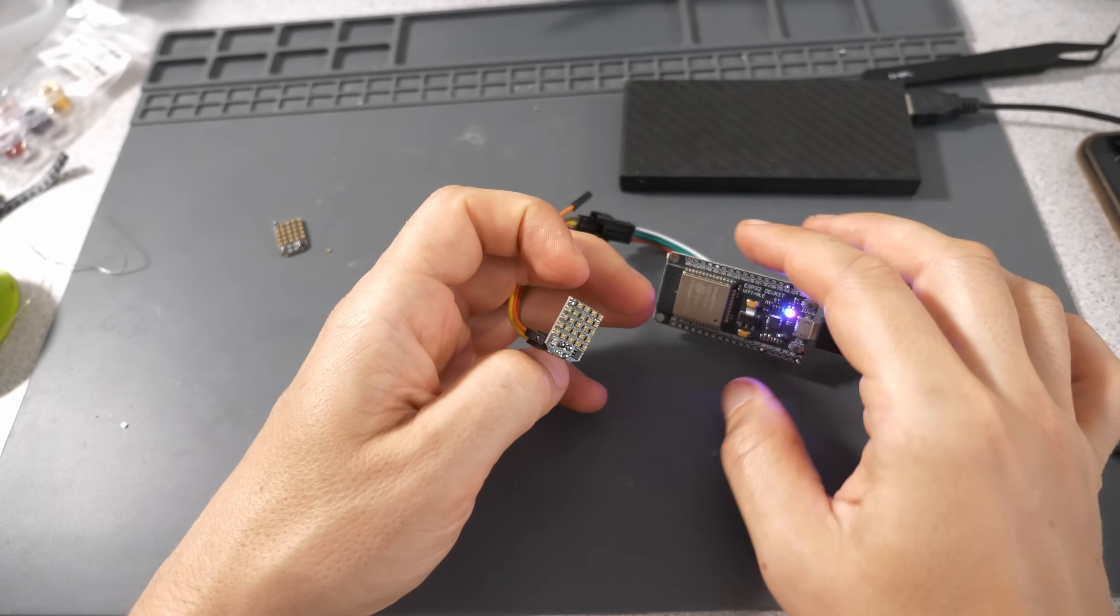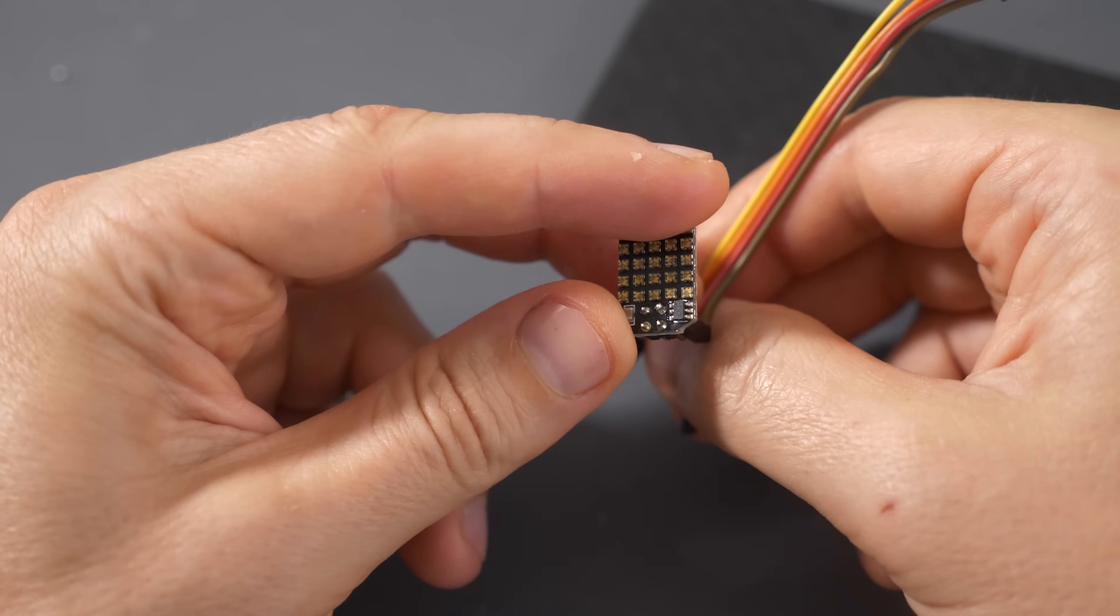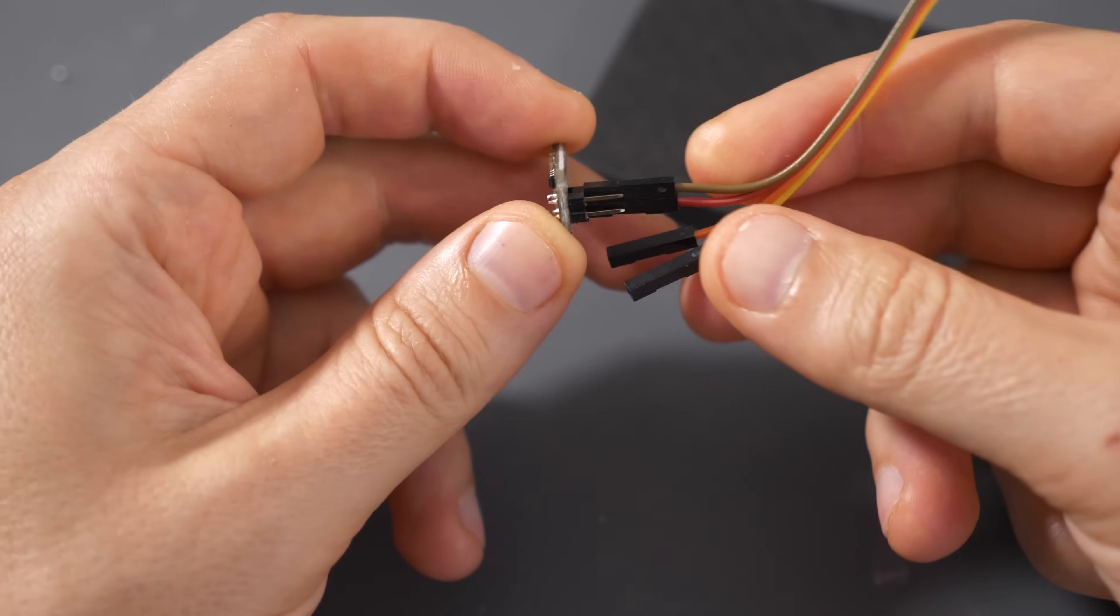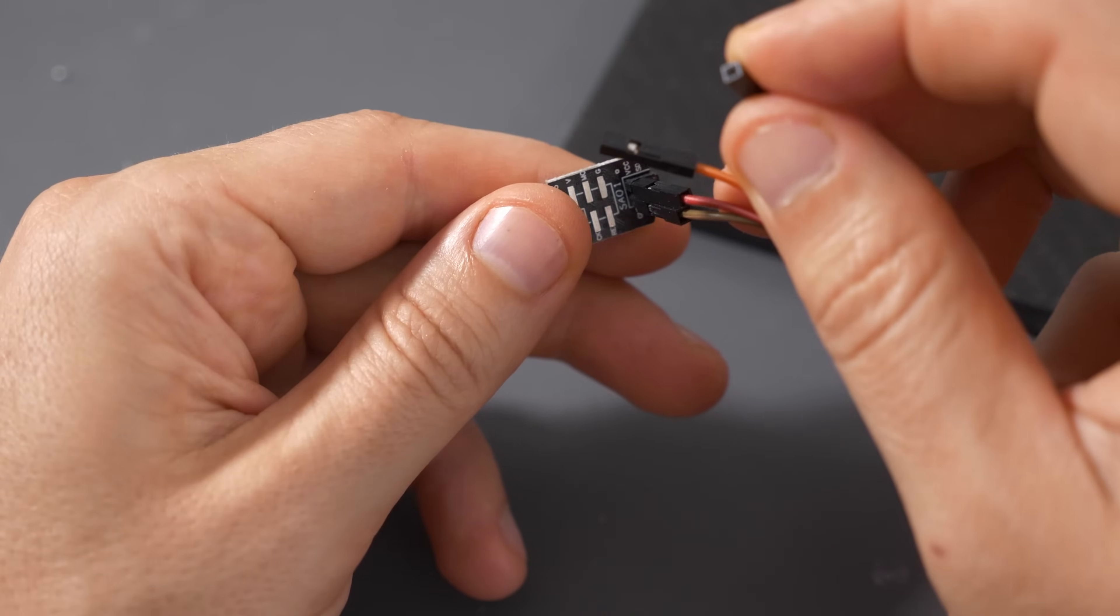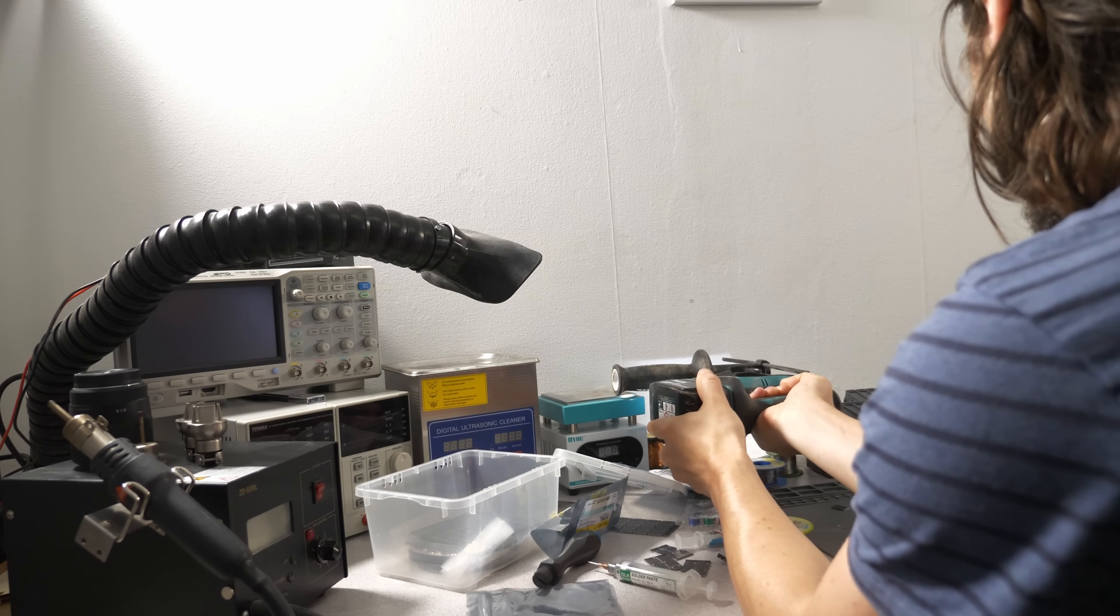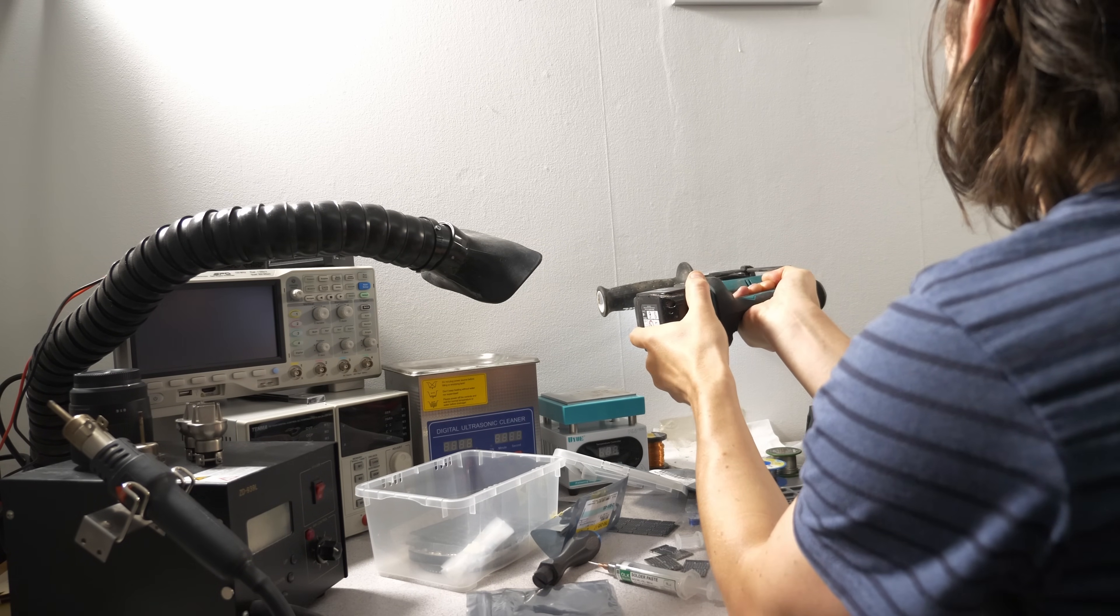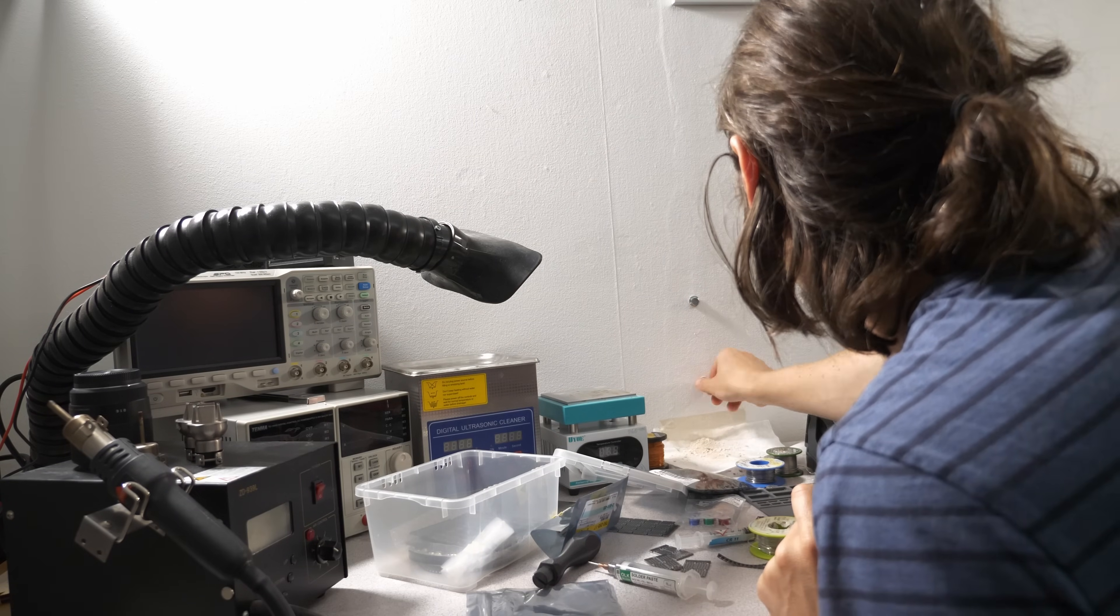This thing is so tiny, there's no way I can solder that without a microscope. Since I moved in last year, I didn't have time to set up the microscope yet, so that's a good opportunity.